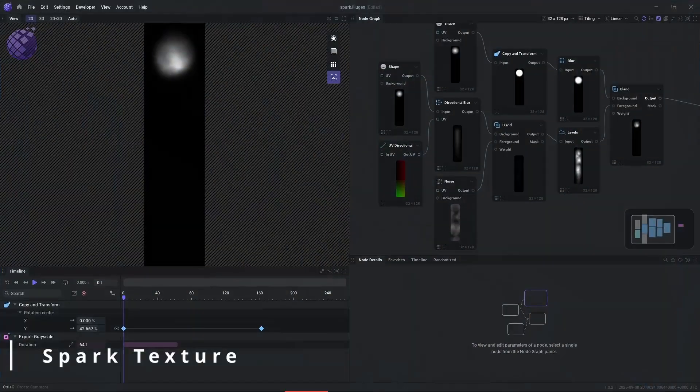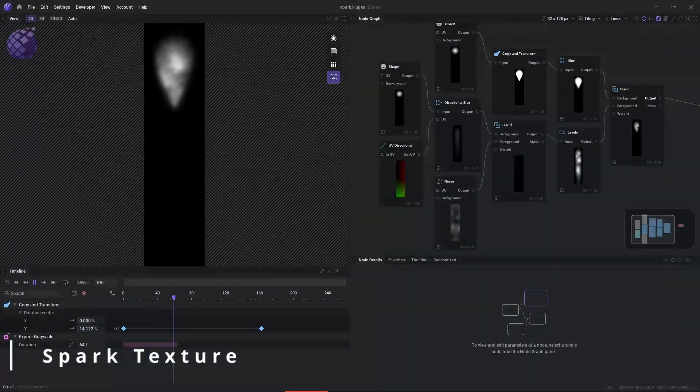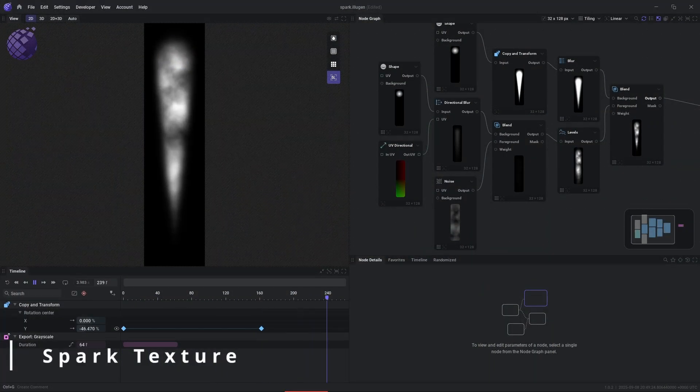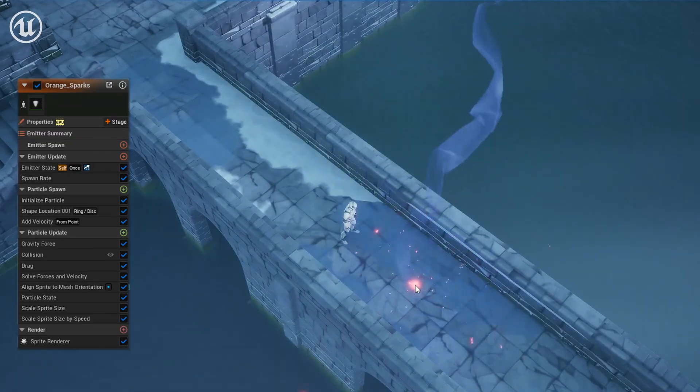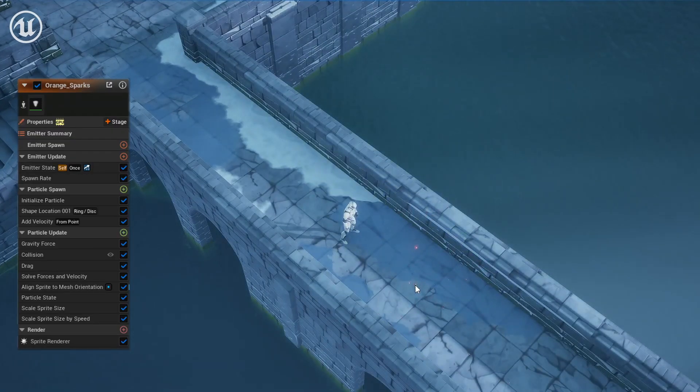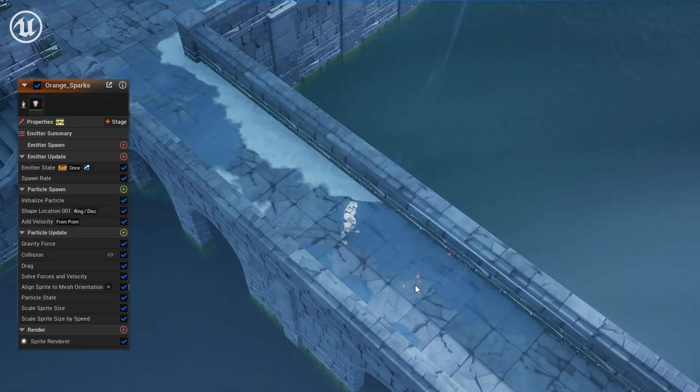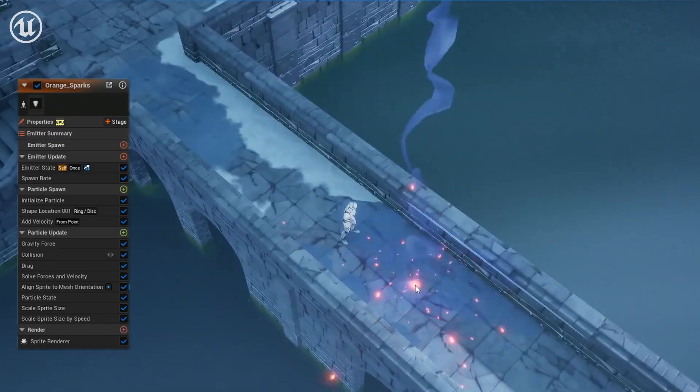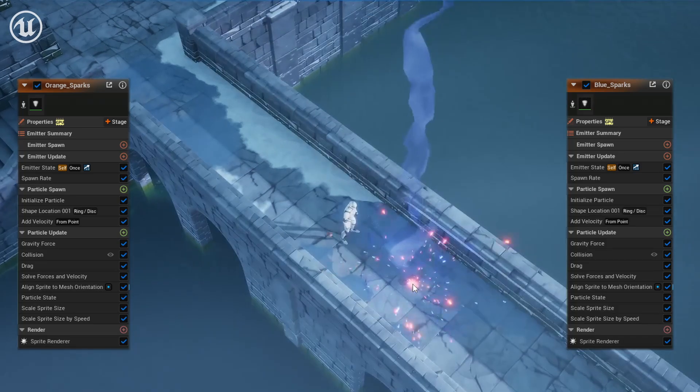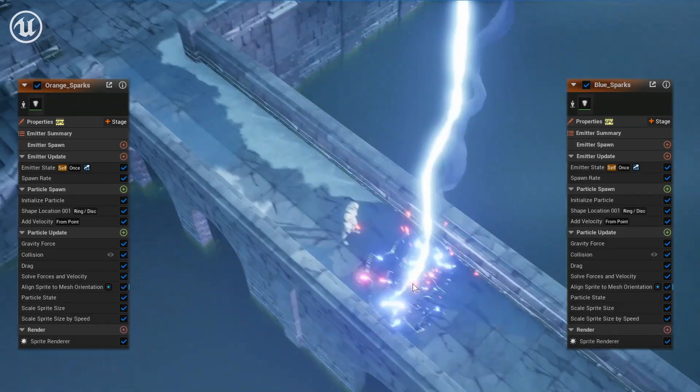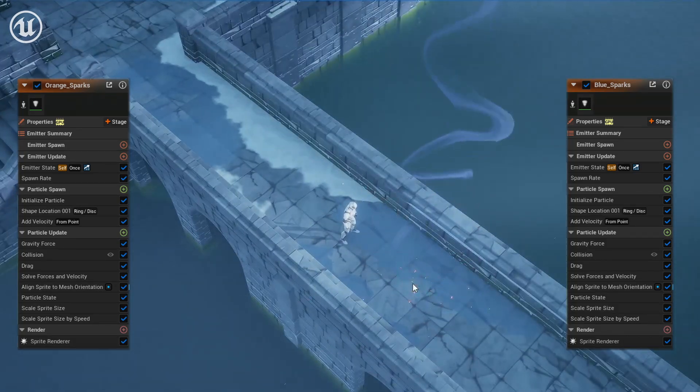In my previous video where I broke down a fire anomaly, we created this spark texture with Illusion. I'm reusing that resource here for a lot of impact sparks. We have one emitter that emits the orange sparks, and then we have another emitter that emits more magical blue sparks.